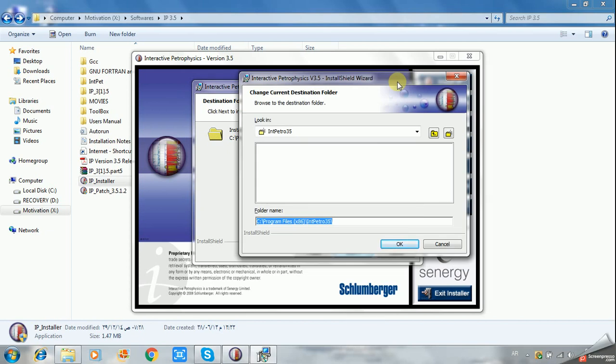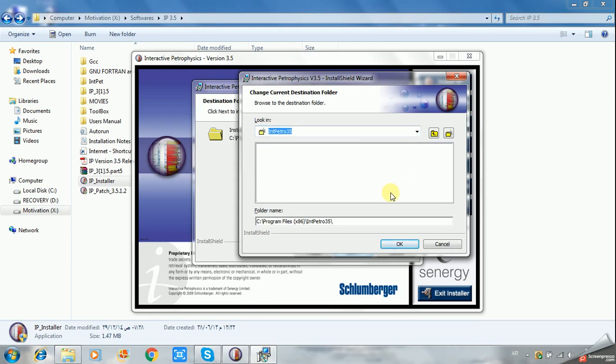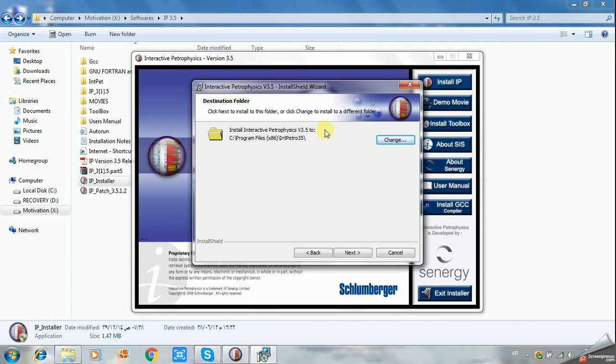The file can be installed in any local disk you want. I will leave it as the default. I prefer these software programs to be installed in C drive.